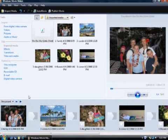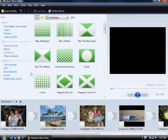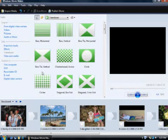I'll click Transitions. Transitions control how one picture changes into the next. Here are all of the transitions you can choose from. I like the bowtie transition, so I'll add it to my slideshow.